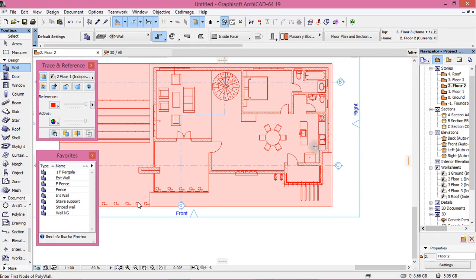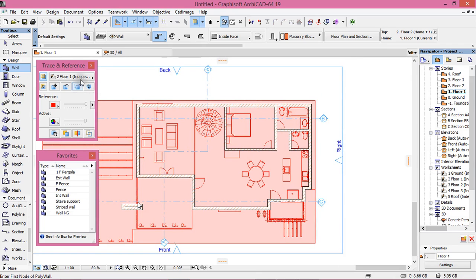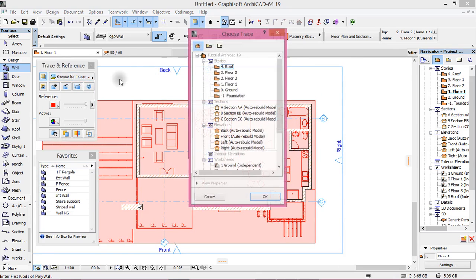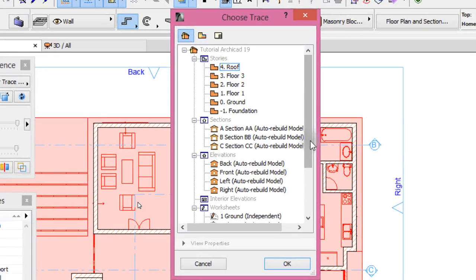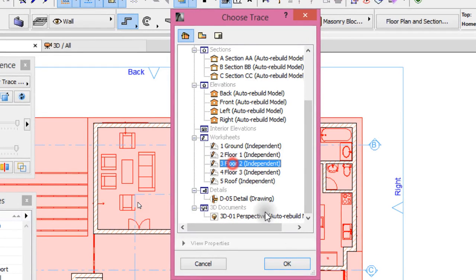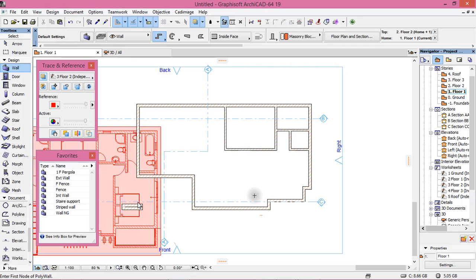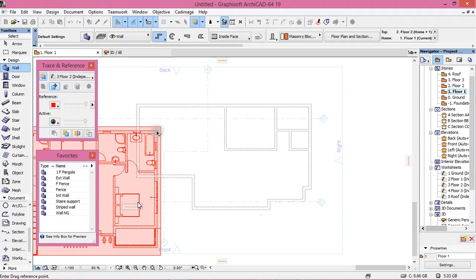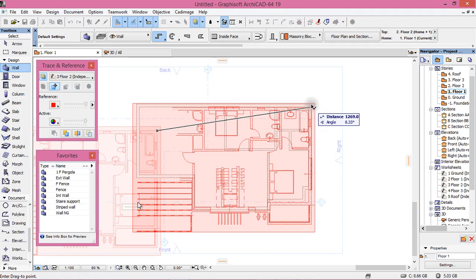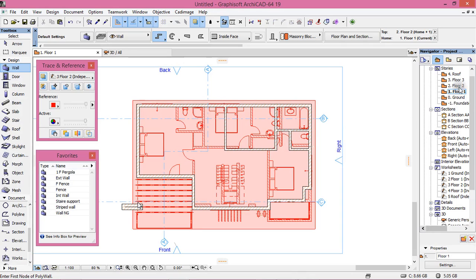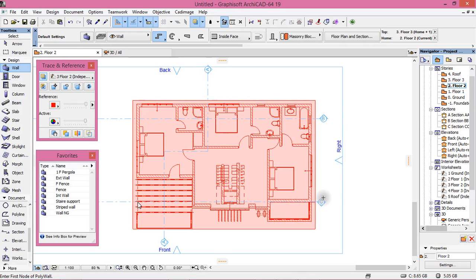Let's go to Floor 2. Choose Rows, choose Floor 2. Drag it — this point will be here. Now go to Floor 2 and activate External Wall.